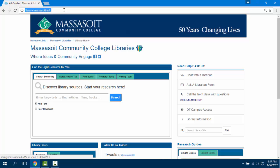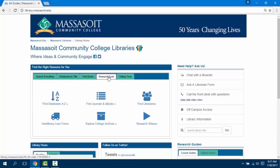From our homepage, click on the Research Tools tab. You will see a link to the A-Z list here.